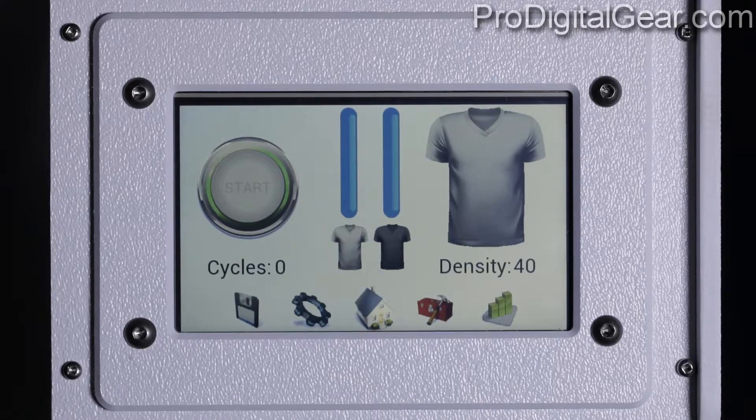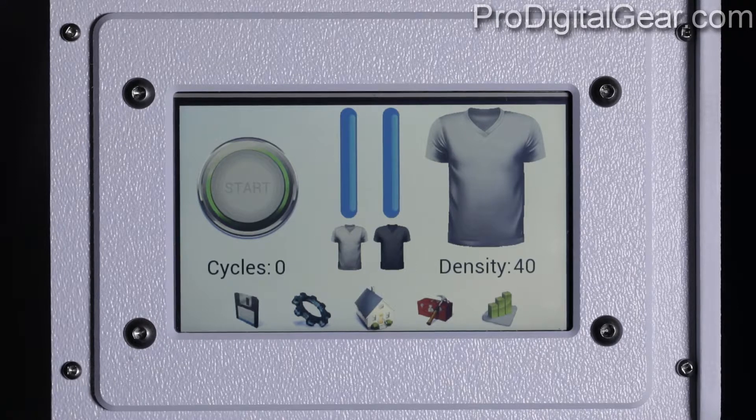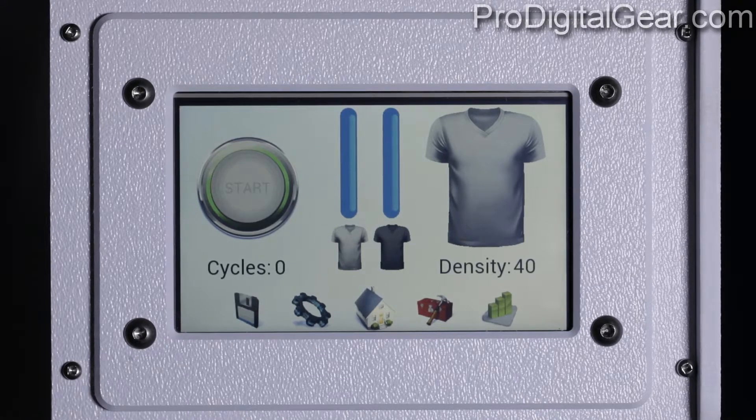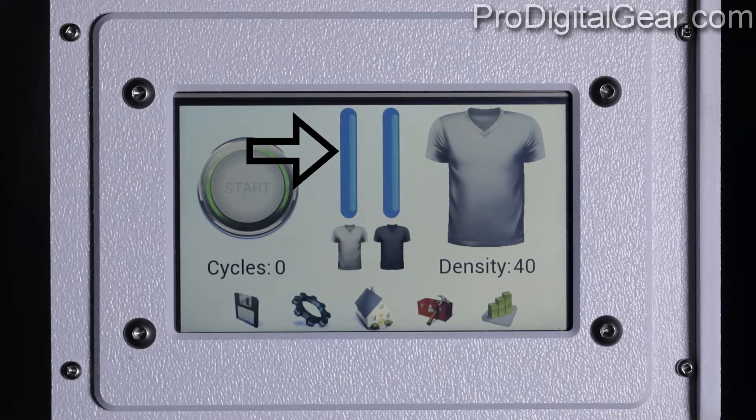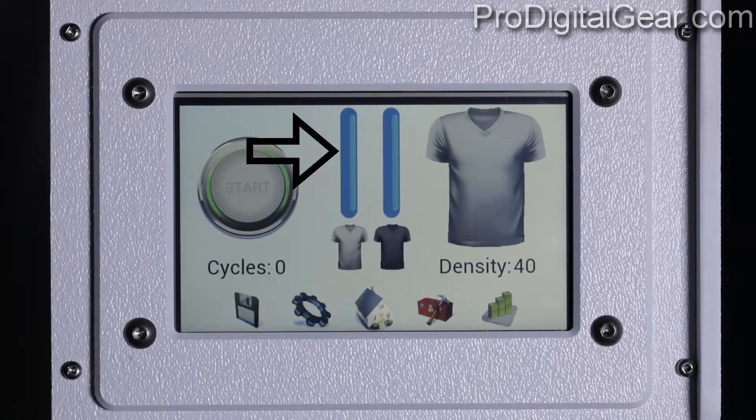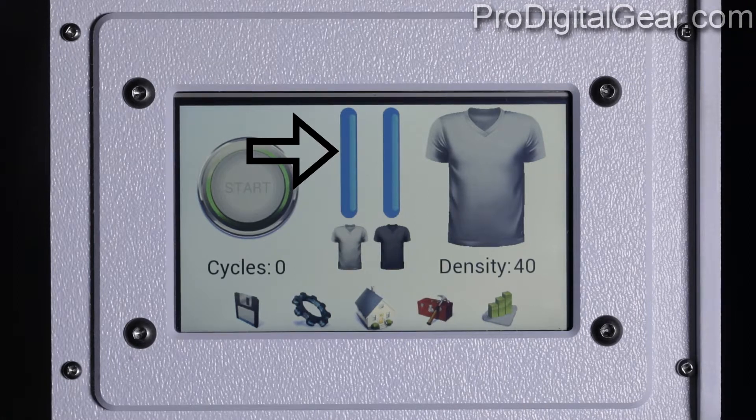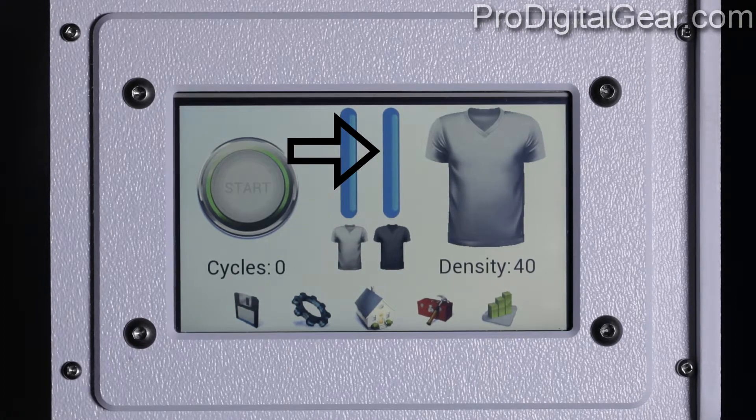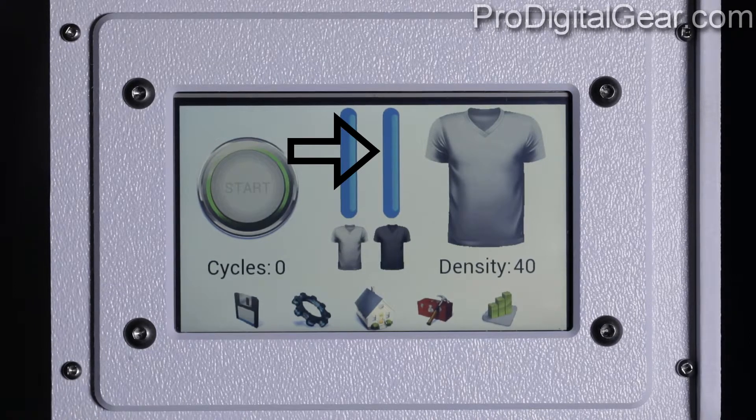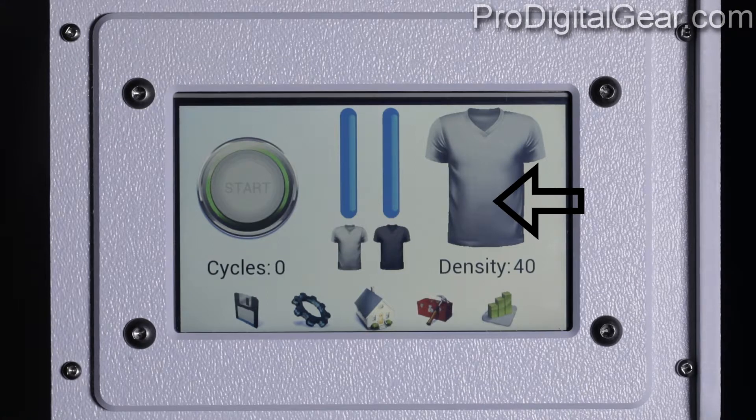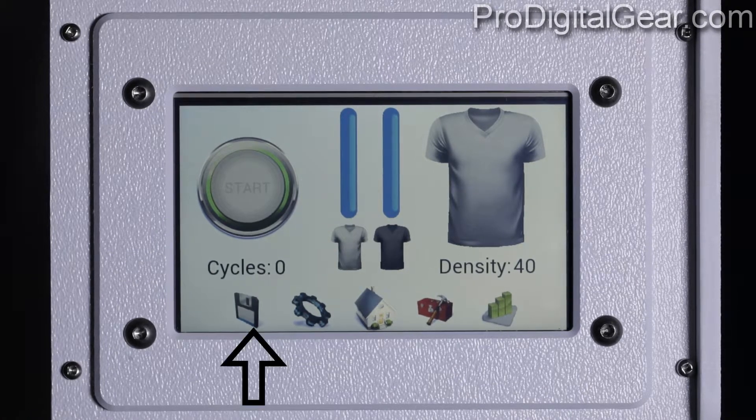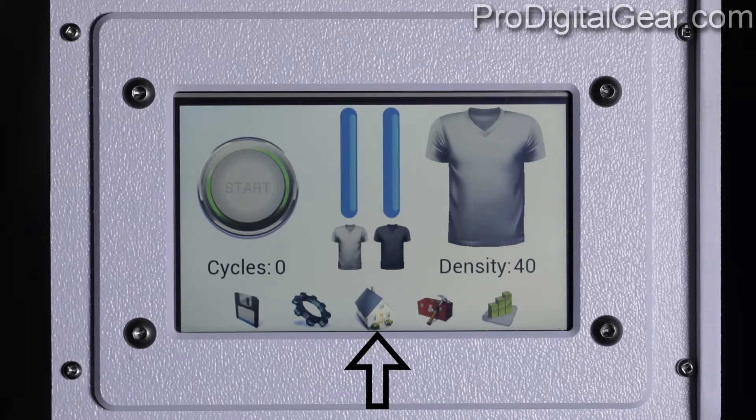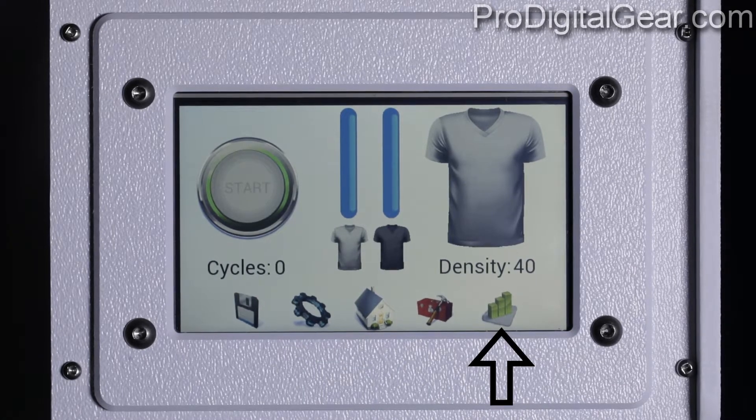Let's go ahead and walk through our user interface on the main screen. This is our home screen. We have our start and stop button to start or stop the spray cycle, your light pre-treat level meter which displays the estimated light pre-treat remaining, your dark pre-treat level meter, your garment selection either light or dark, your spray length area, your cycle counter, spray density setting, your save menu, your settings menu, your home menu, your maintenance, and your stats menu.